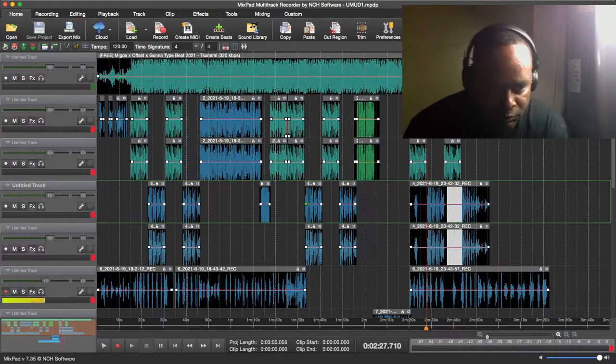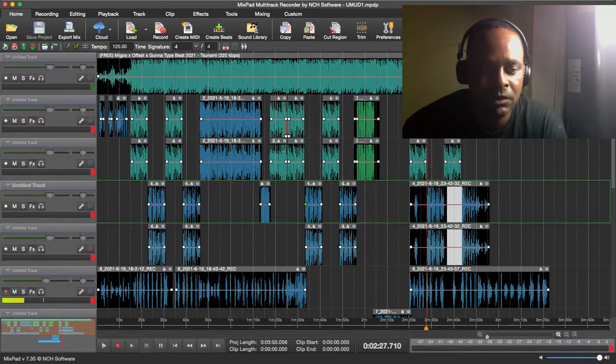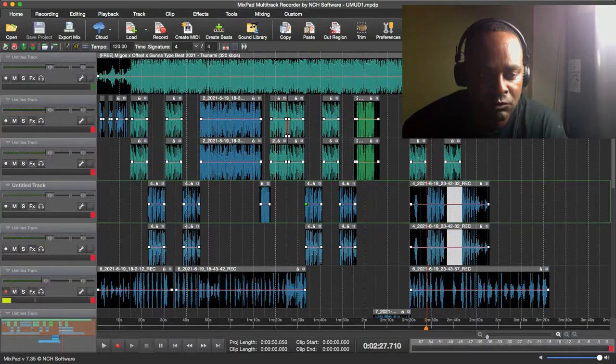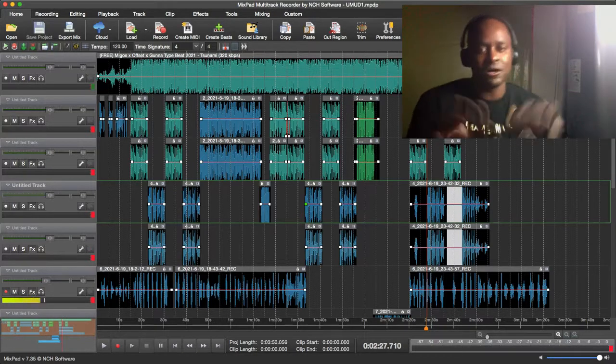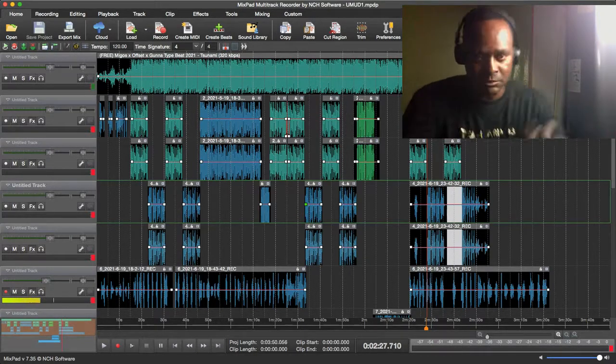Short and sweet. Once you open the program, it looks like this right here. This is Mixpad Multitrack Recorder. So let's open. You'll see the screen. It'll be blank.